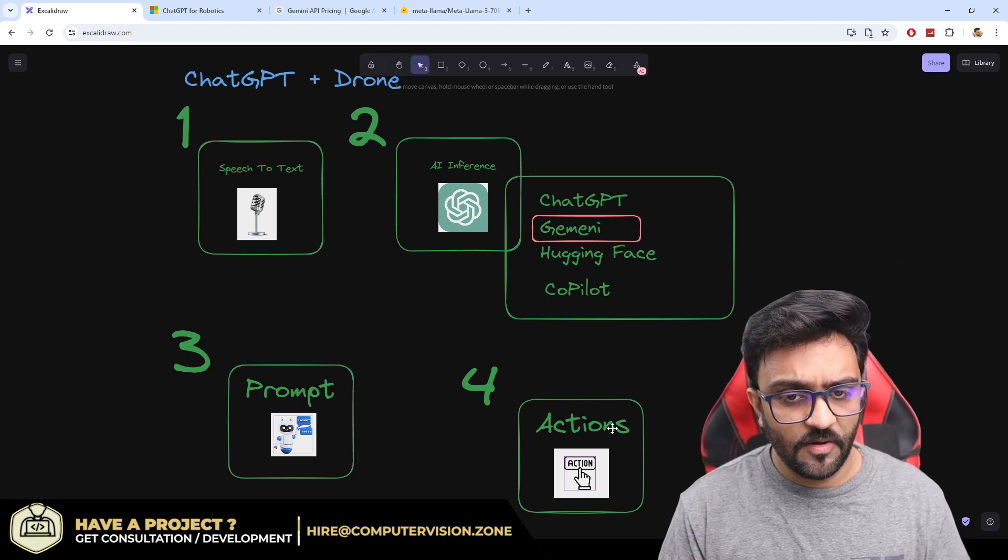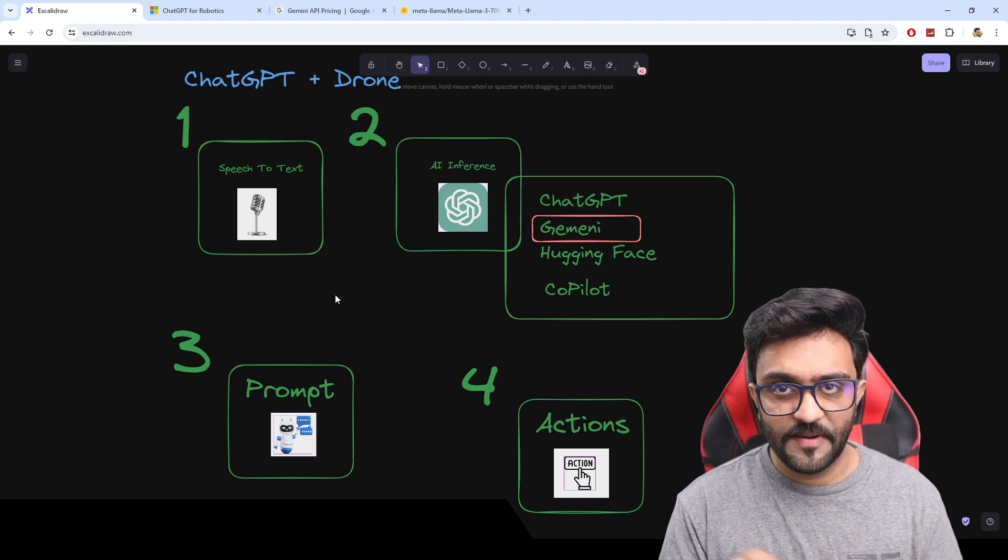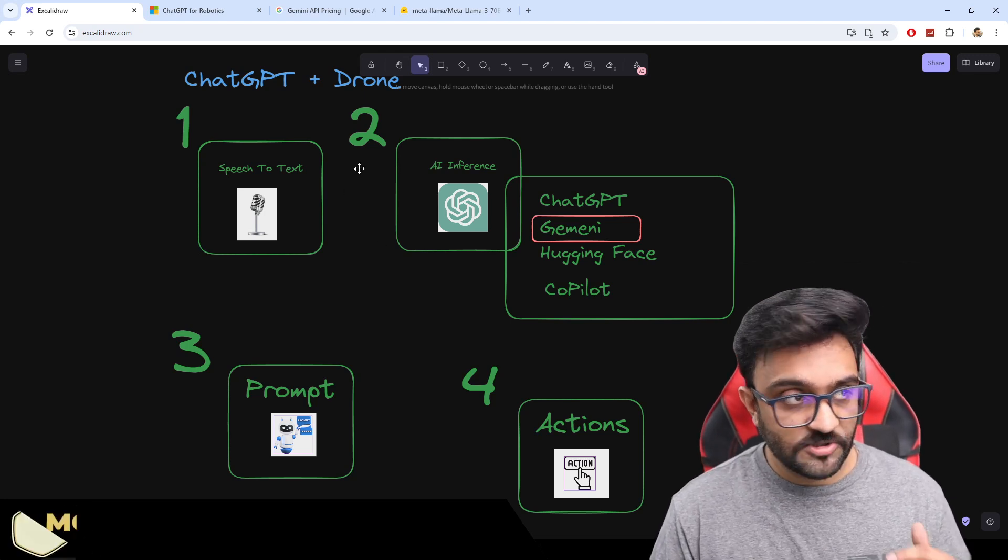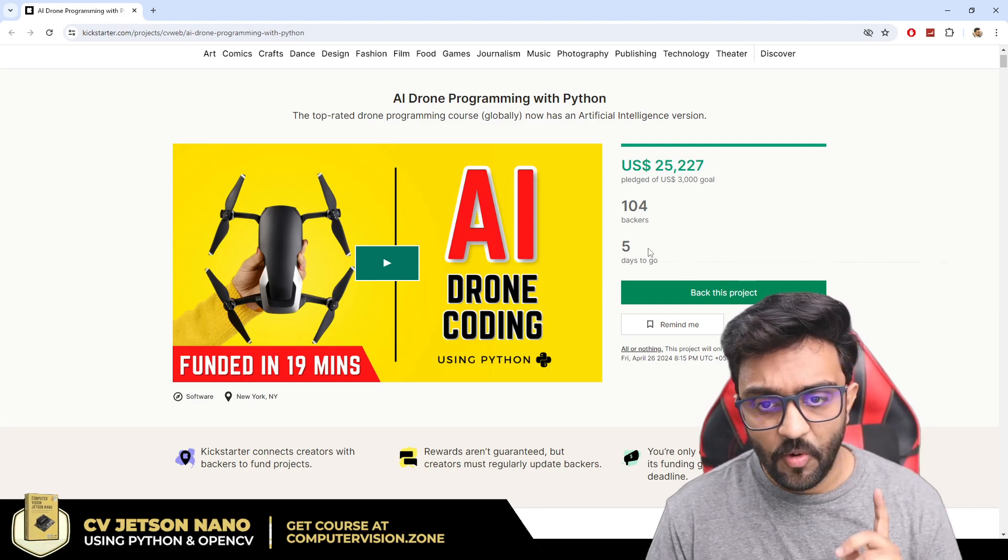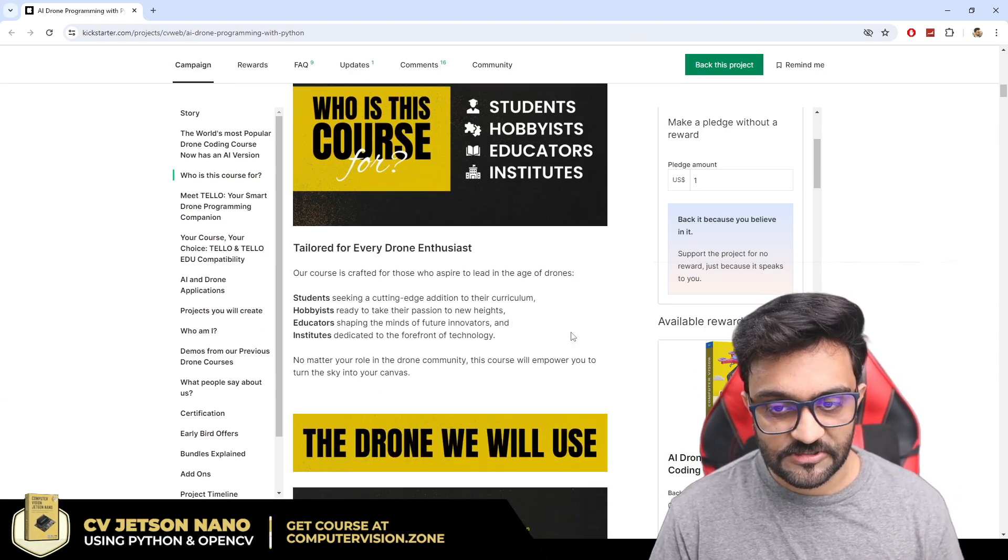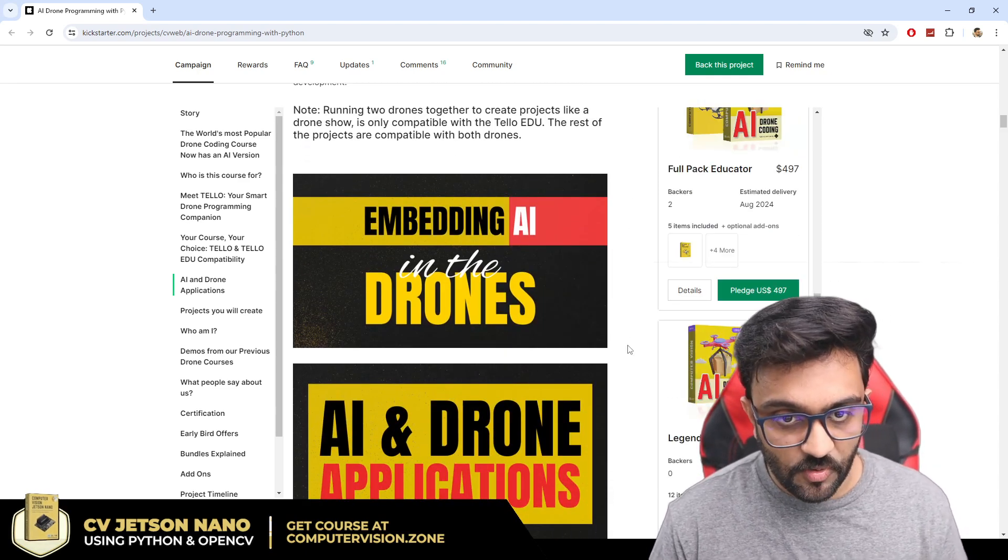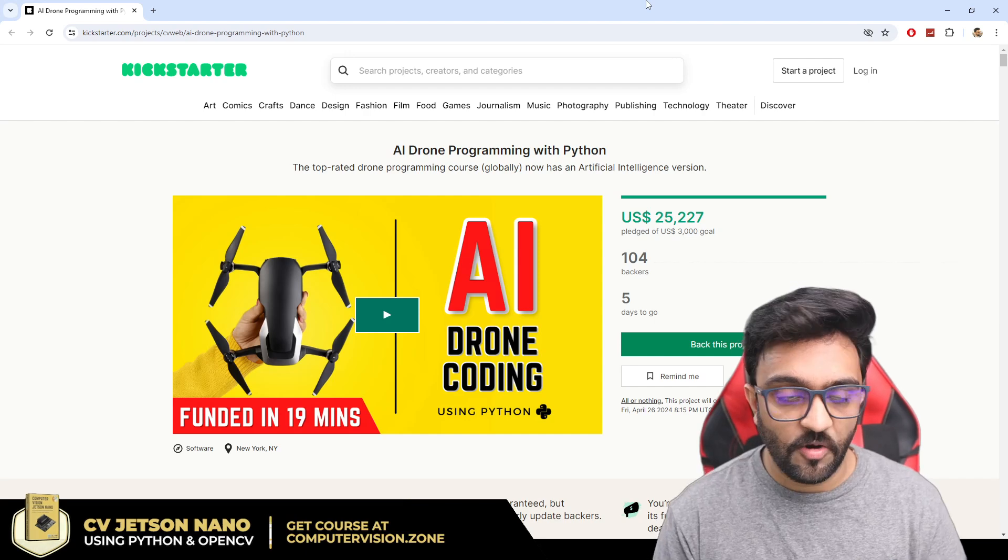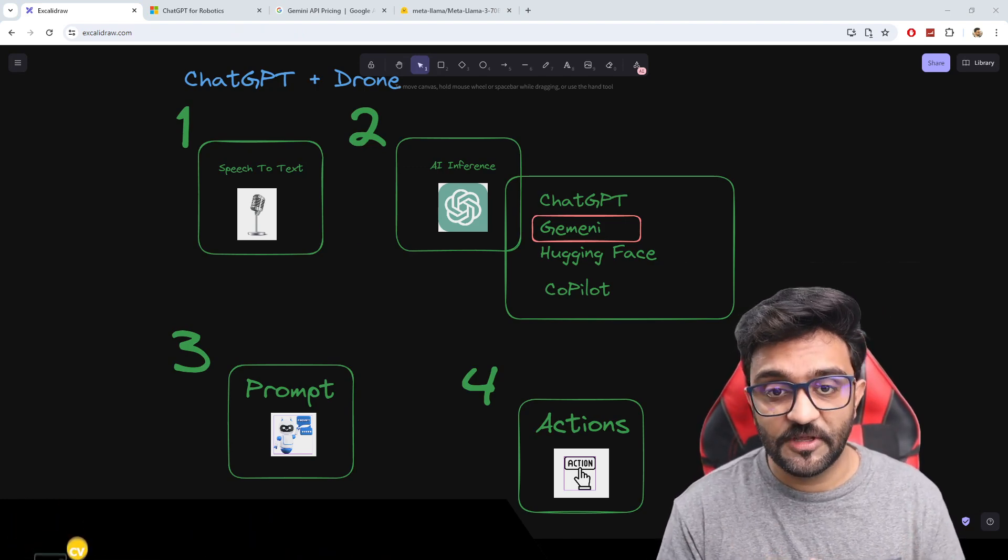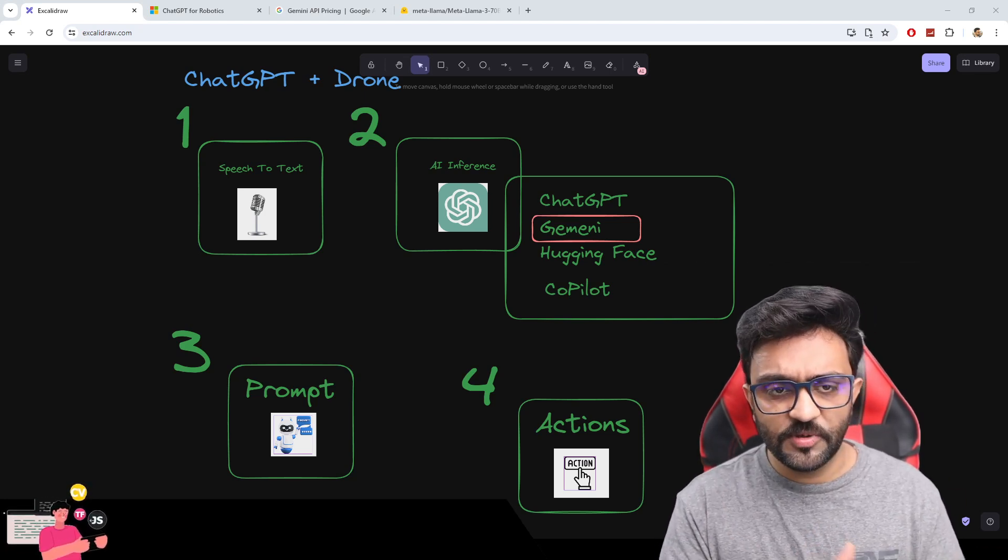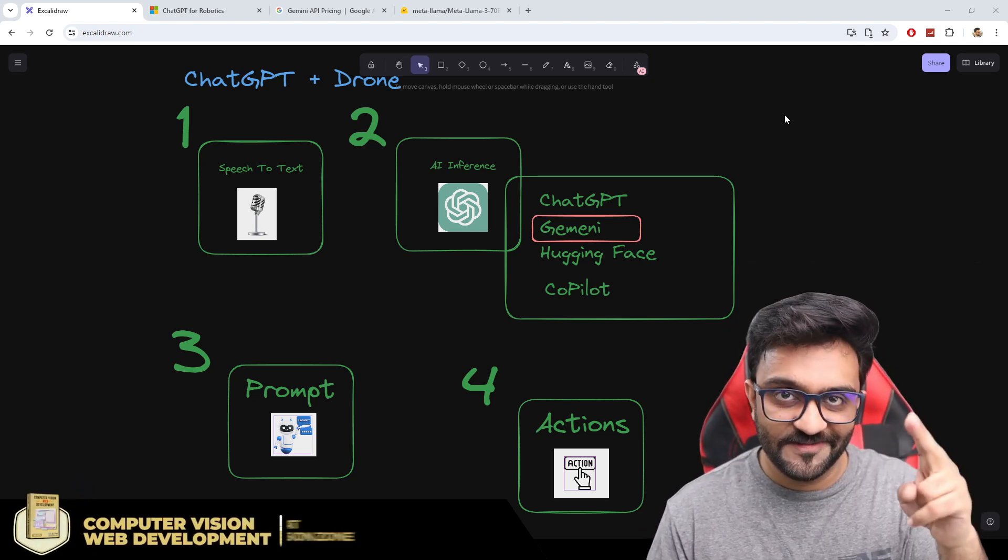This is it for today. What I will do is in the next video, I will start with speech to text. We will go step by step and write the code so that you understand what exactly we are doing. Don't forget, our Kickstarter campaign is still live. Only five days to go. This is AI plus drone programming, which is a lot of fun and very useful in the upcoming years. I hope you have learned something new and are excited for the project we will be doing together. I will see you in the next one.